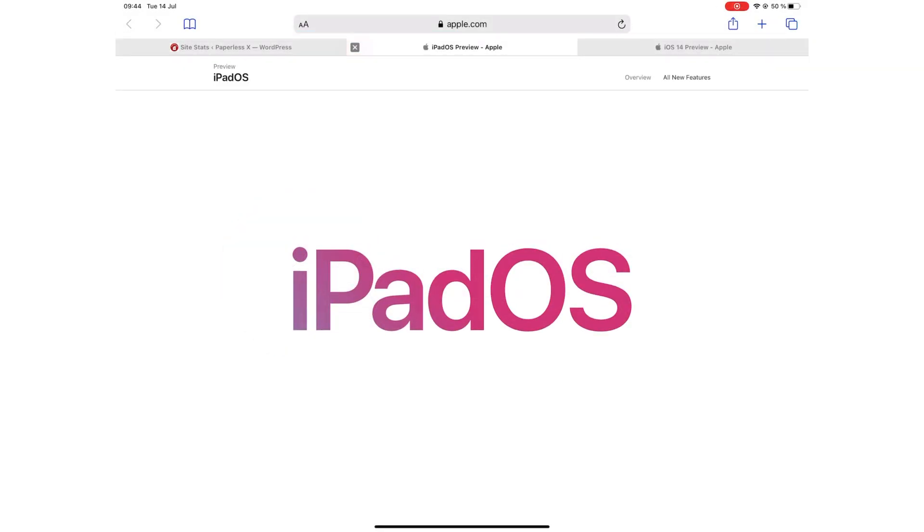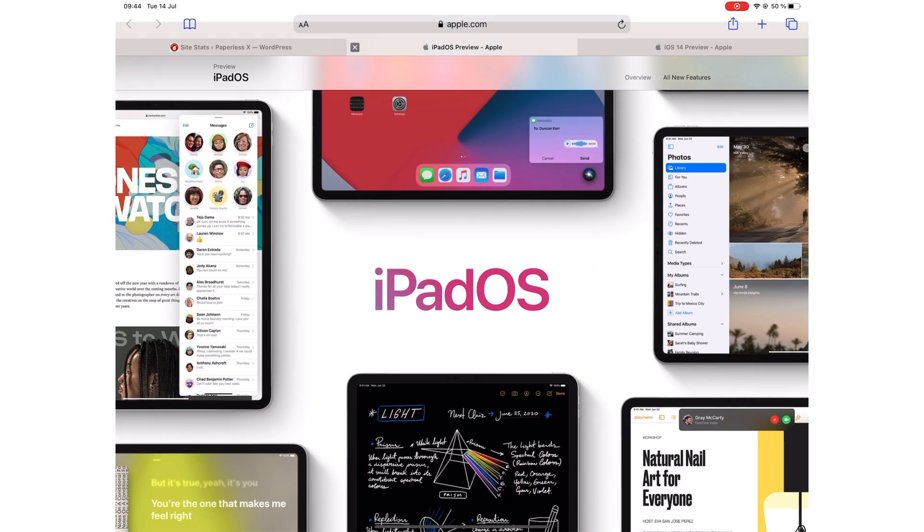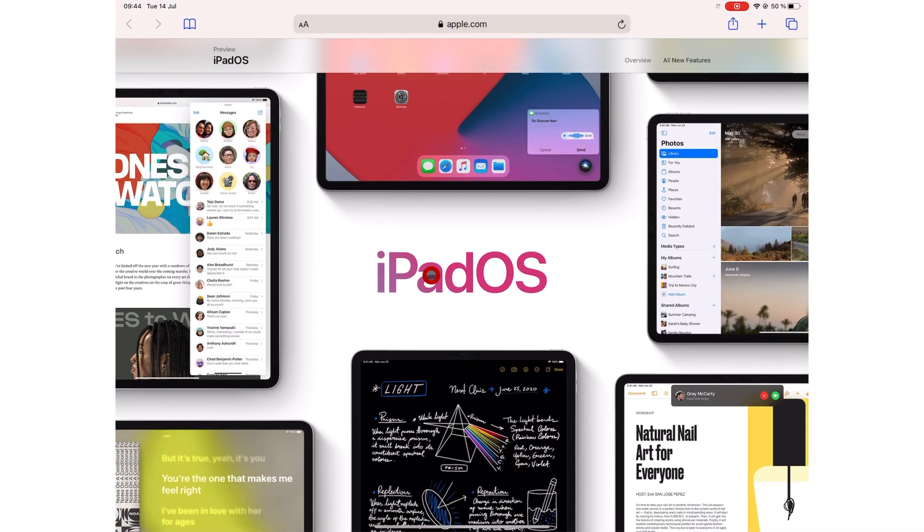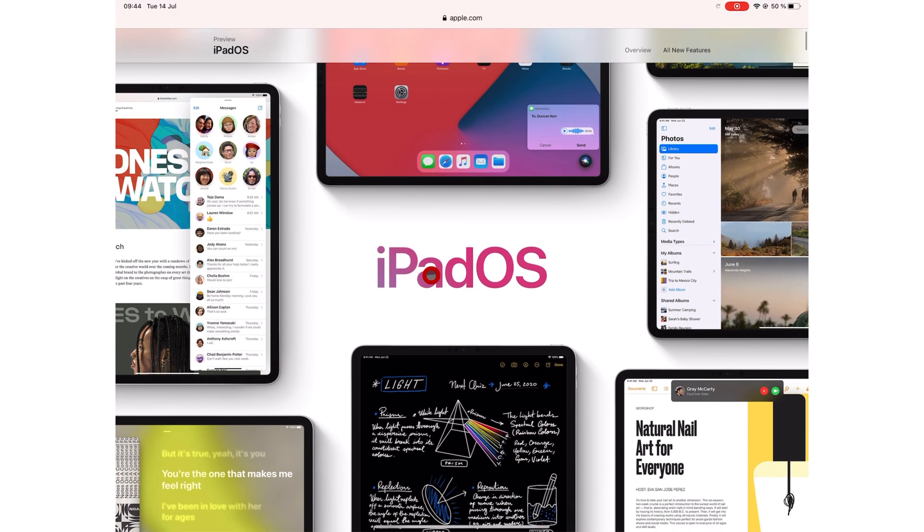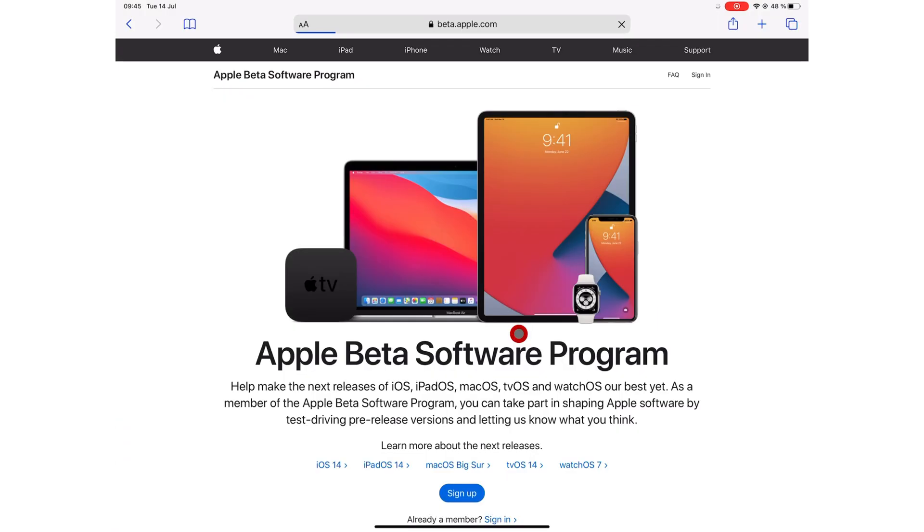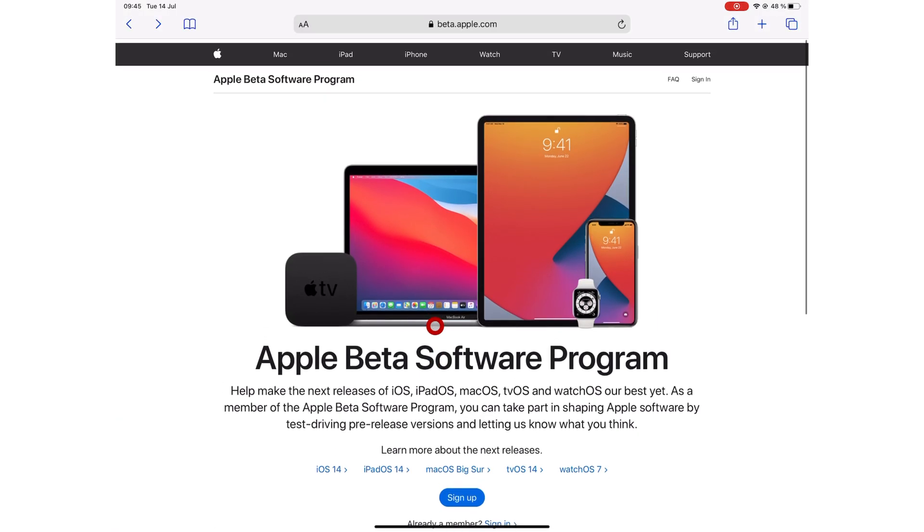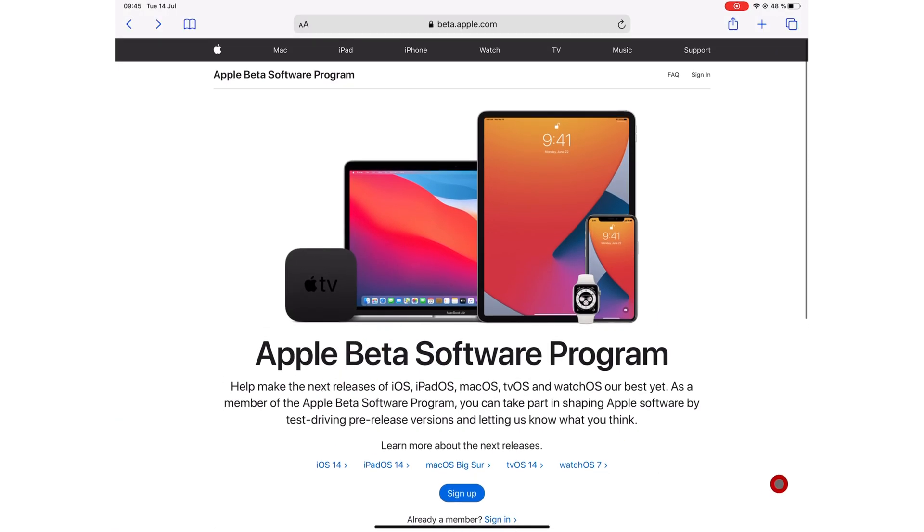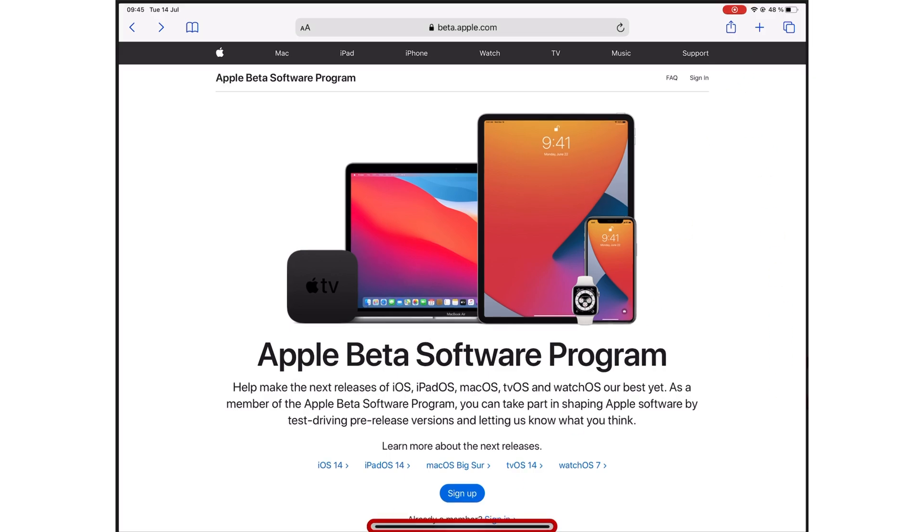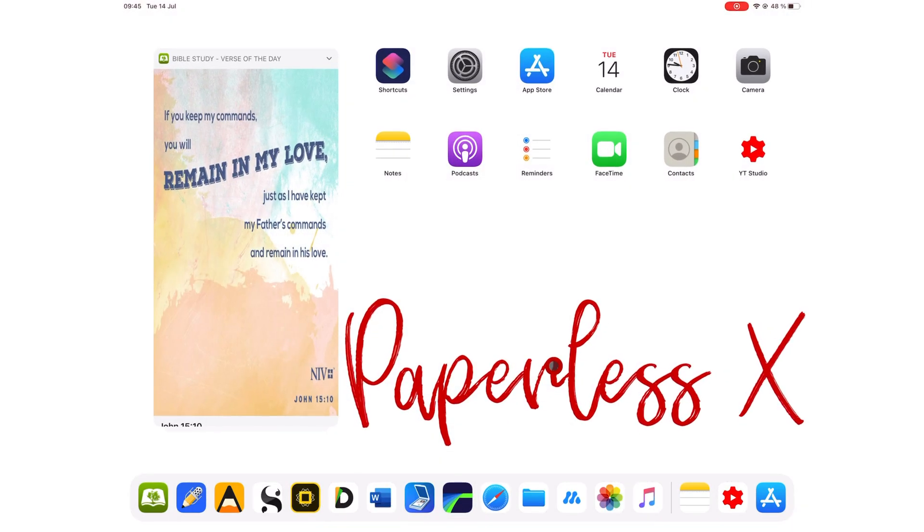The public beta for iPadOS 14 is out. It's been out for a while now. Proceed to install it at your own risk. Remember, back up your iPad before installing this beta software, just in case you don't like it and want to go back to iPadOS 13.